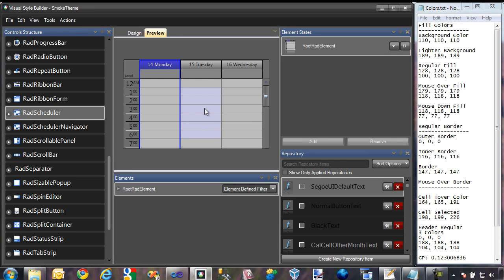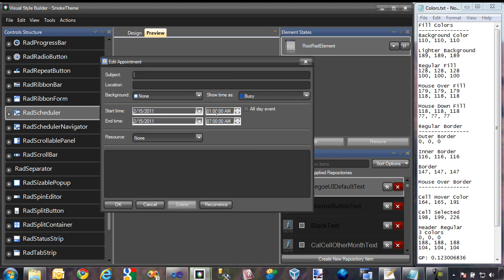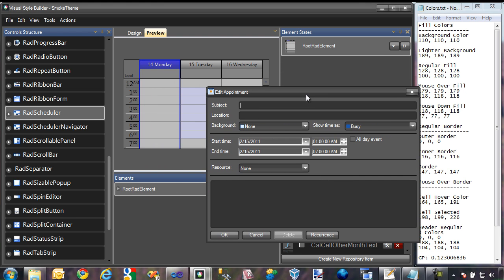But if we select an area and go to New Appointment, as you can see, the RAD Scheduler actually contains an Edit Appointment dialog, and we have not yet created a theme specific to this dialog. The Edit Appointment dialog actually consists of more than one single component — it has a RAD form, various text boxes, drop-down boxes, date-time pickers, and even the RAD button. So we're going to need to create themes specific to each of these controls to create an overall theme for the Edit Appointment dialog.